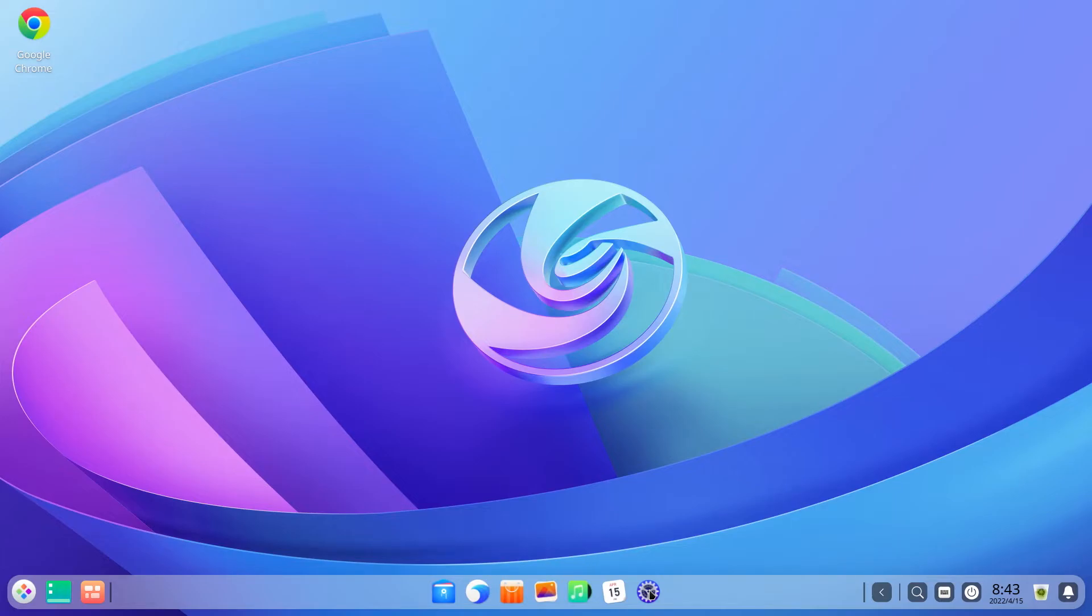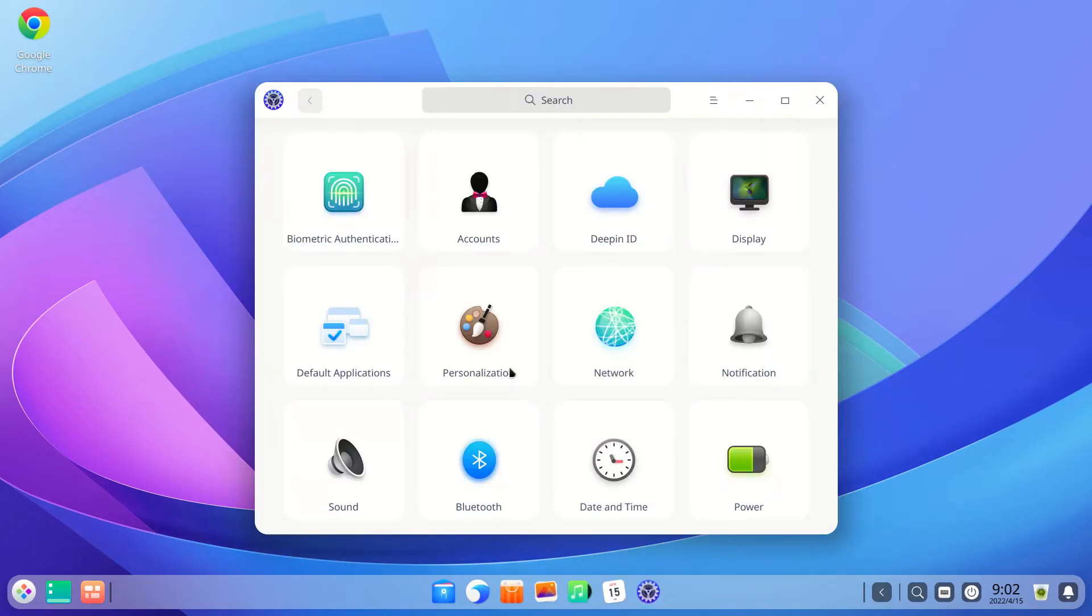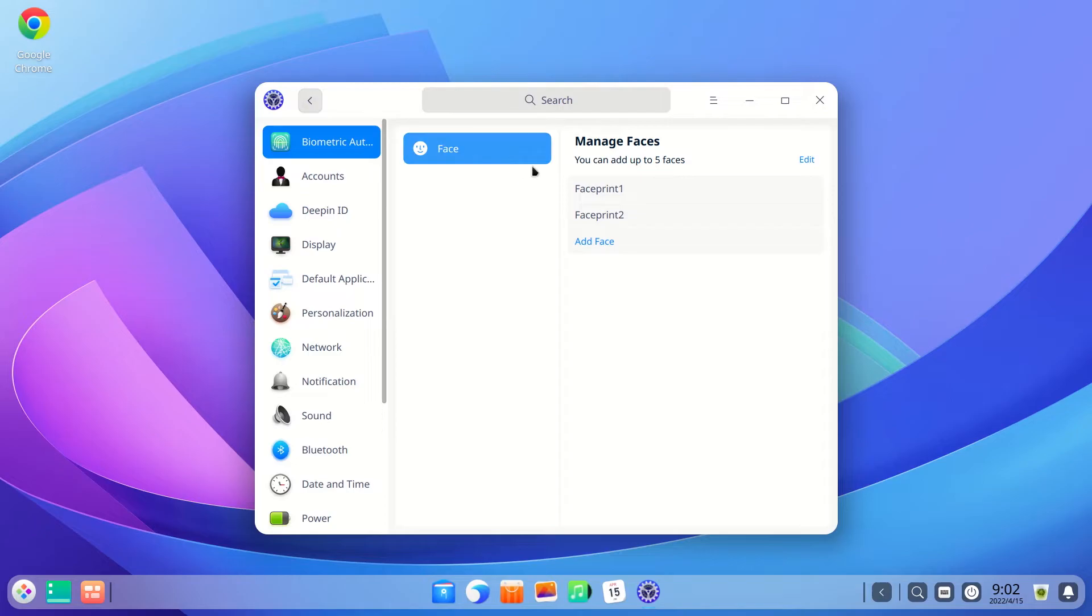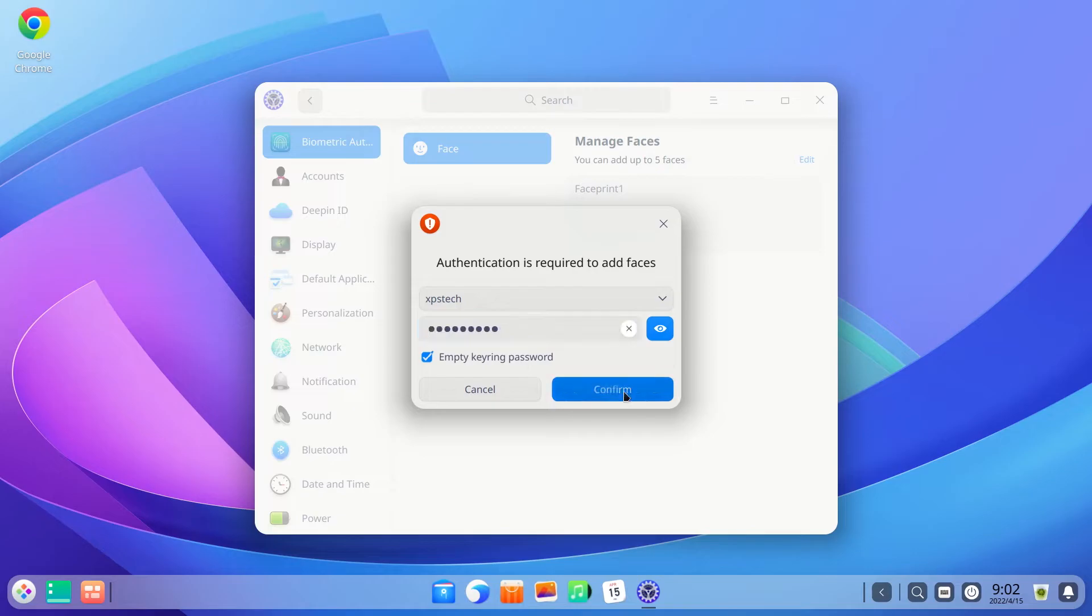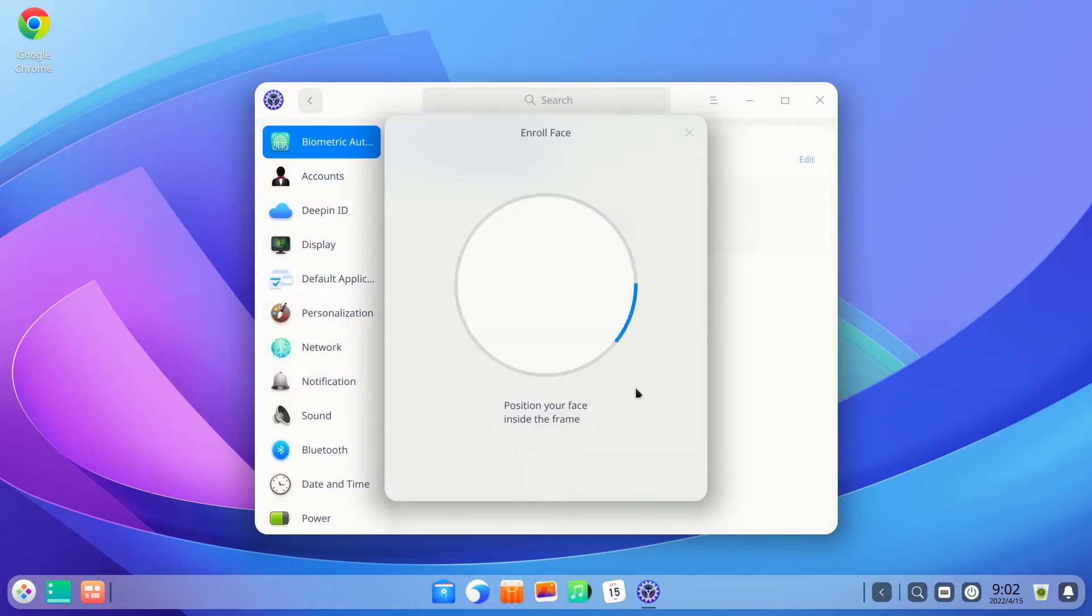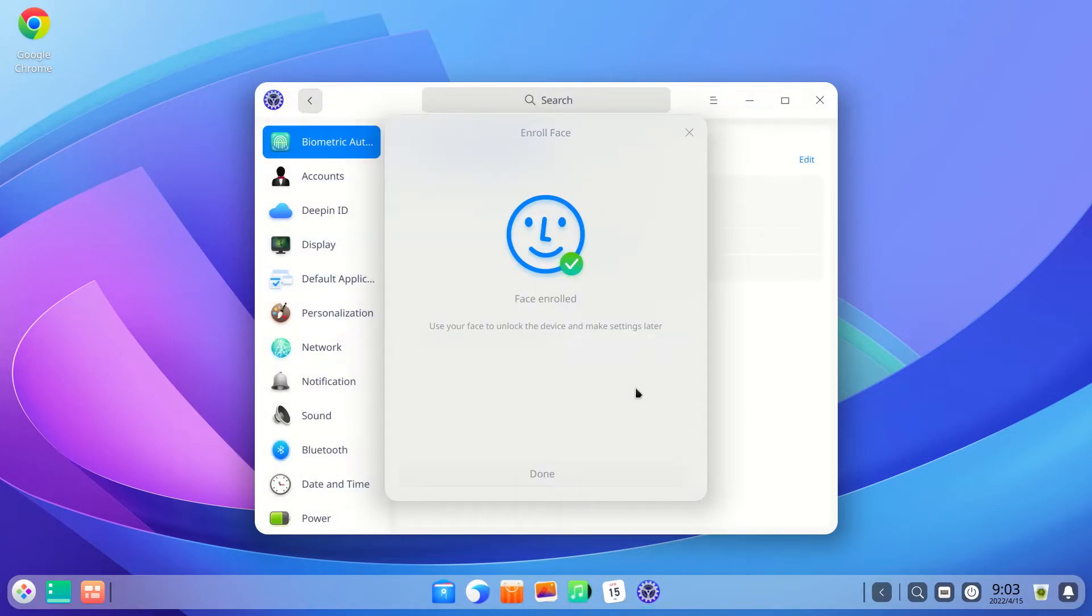To set up facial recognition, you need to first add faces of yourself or any authorized person. You'll find the option under Biometric Authentication in settings. Click on add face and the system camera will turn on and grab a picture of you. The process is super quick and you almost feel like there's something wrong, maybe the software has not taken your face properly, as we are used to the facial recognition software on our mobile phones which have a little lengthy process, but here it is super quick.